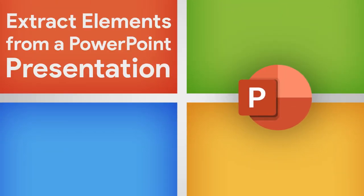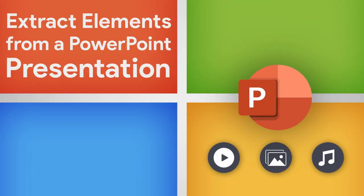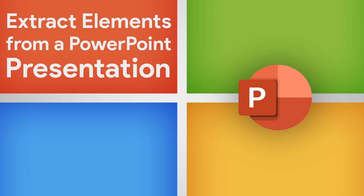Extracting a video, image, or music from a PowerPoint presentation is easy. Follow these simple steps.